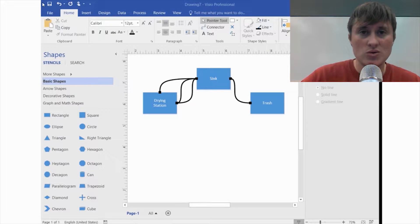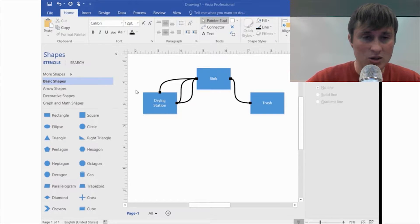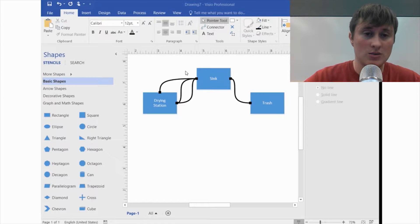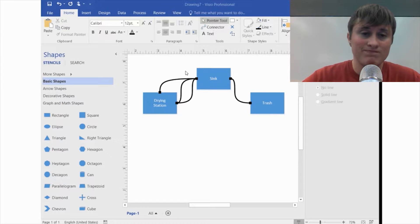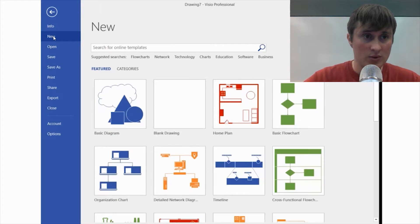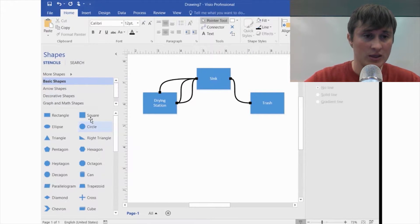This is about Visio and spaghetti diagrams. You can see the example we're going to be working on — this is what it'll look like. We want to make everything as basic as we can so we don't get distracted by anything complex. To start, I went to New and selected the basic diagram template.